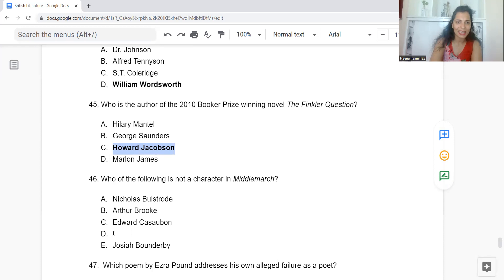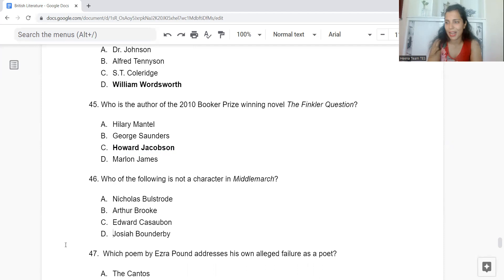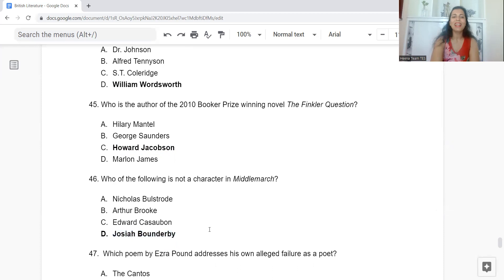Question 46: Who of the following is not a character in Middlemarch? Option A: Nicholas Bulstrode. B: Lydgate. C: Edward Casaubon. Or D: Josiah Bounderby. The answer is Option D — Josiah Bounderby is not a character in Middlemarch.